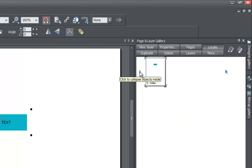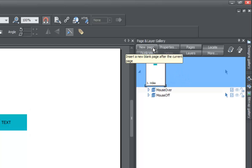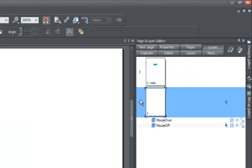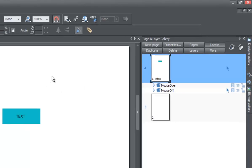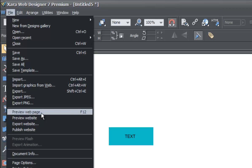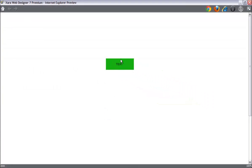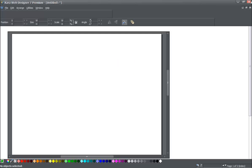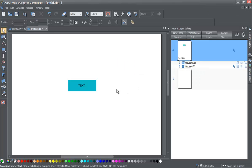Now we're going to create a new page. Select the current page and click the new page option. I'll explain why later. Go back to the index page, then go to File and Preview Web Page. You'll see that when you place your cursor over the button, nothing happens — it's just a green rectangle with text. The reason nothing is happening is because we don't have a link attached to this object.